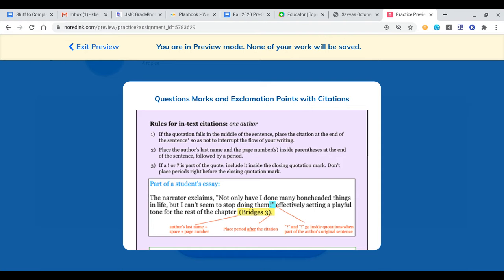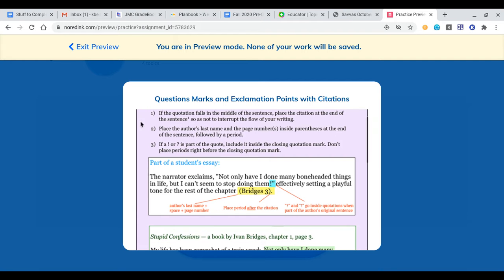As shown here, we have the exclamation point, then the quotation mark, then the rest of our sentence, then the author's last name, the page number, and that's how it ends.